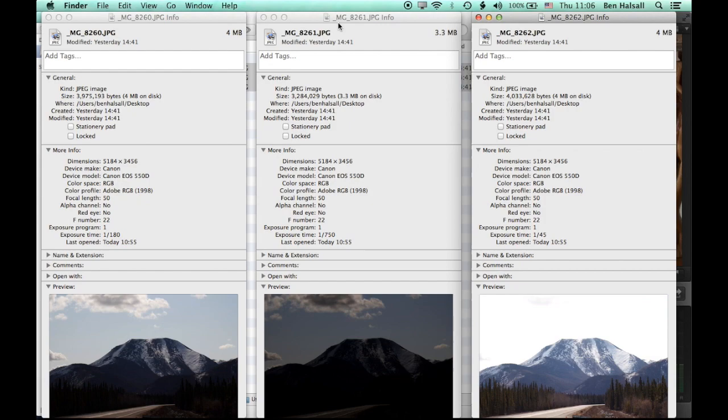Hi there guys, so in this tutorial I'm going to run through how to do a very quick HDR photo merge in Photoshop.